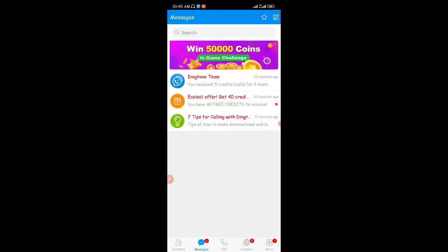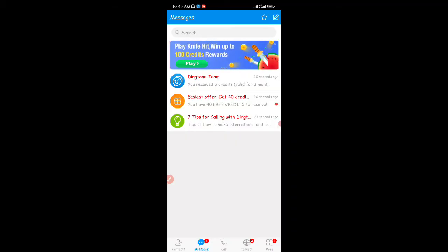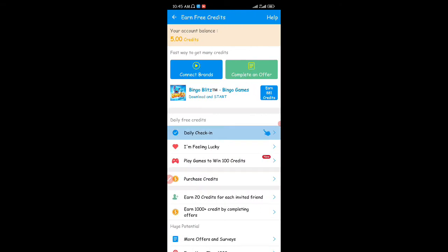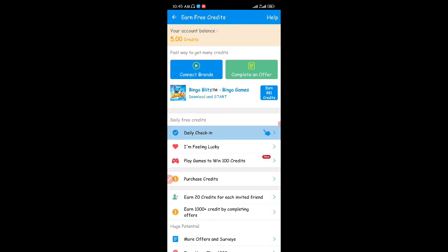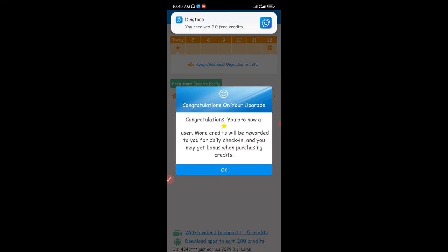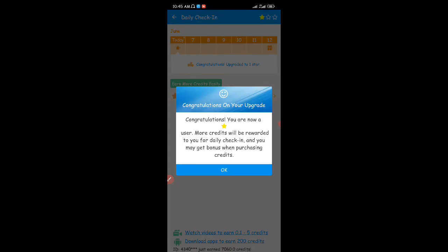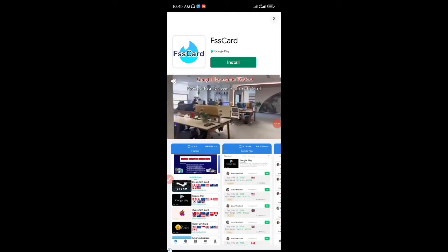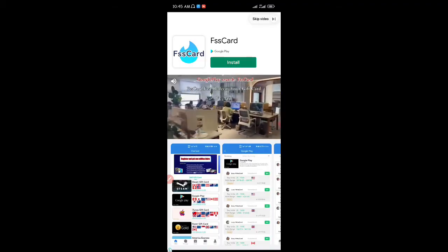When you register into the app, you can see I have a message from the Dington team telling me I received five credits. These credits are very important — I'll explain why in a while. I'm going to click on 'Check My Balance' and I can see I have five credits. When I click on 'Daily Checking' and click 'Check In Now', I received another two credits just for checking into the app. When you come into the app daily, you'll be given free credits.